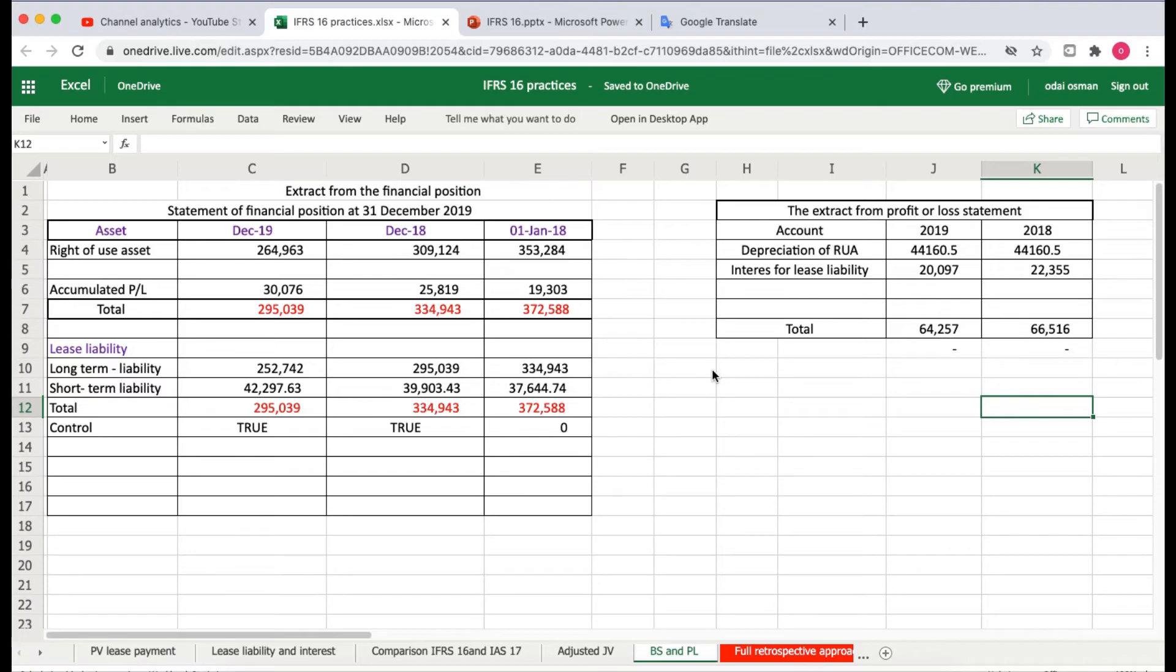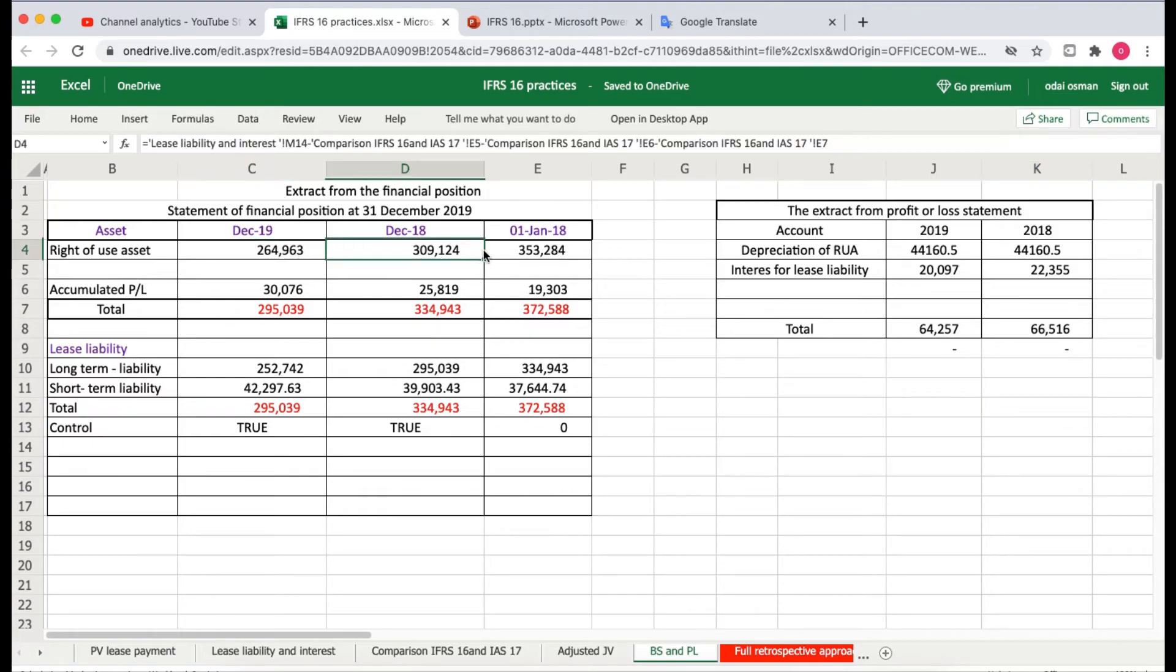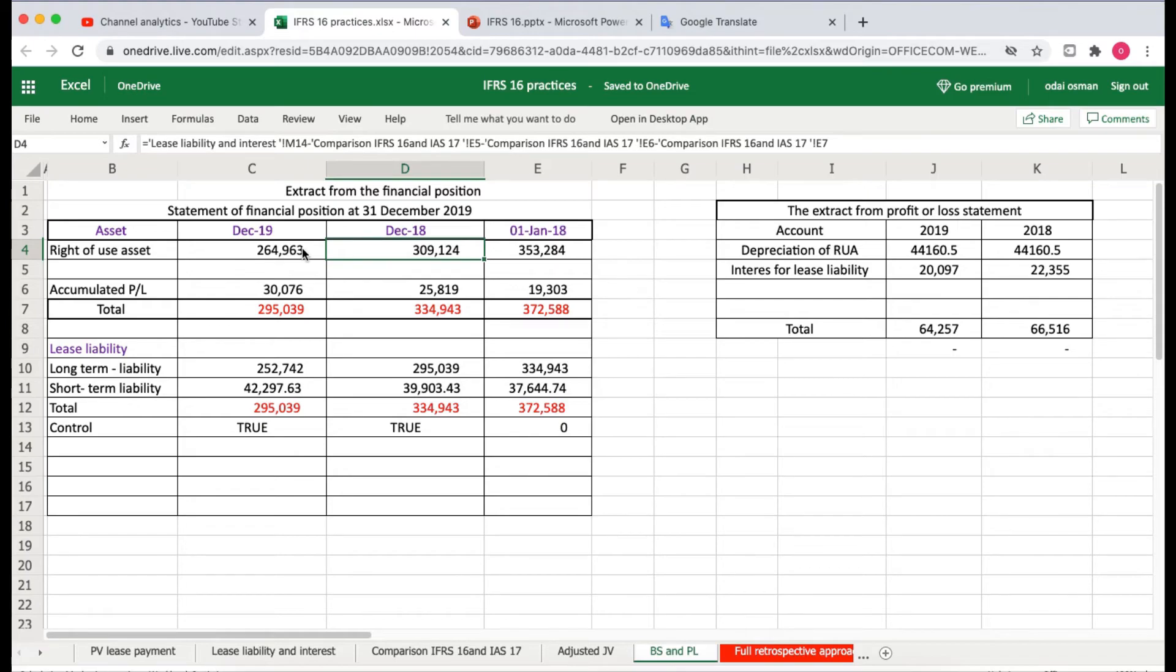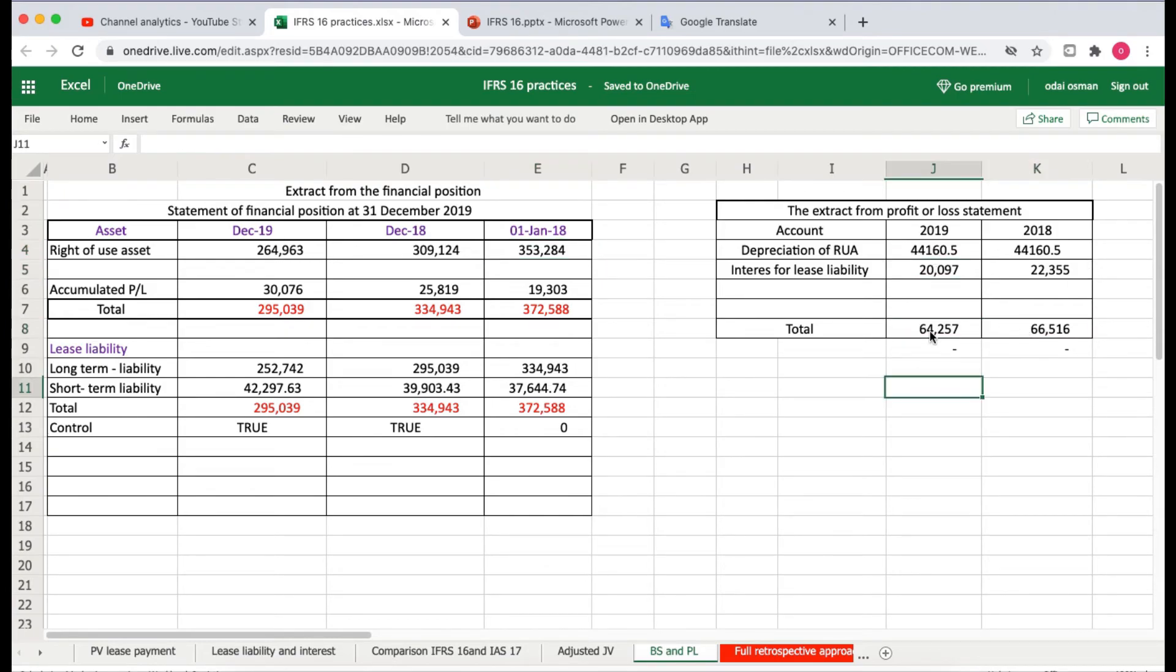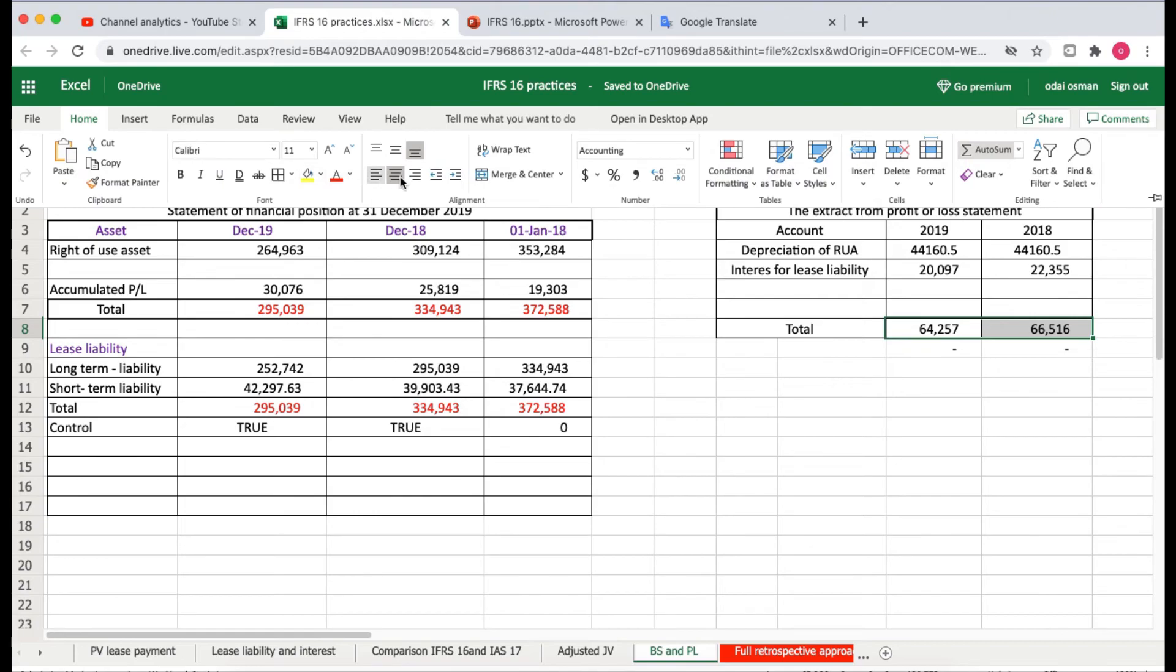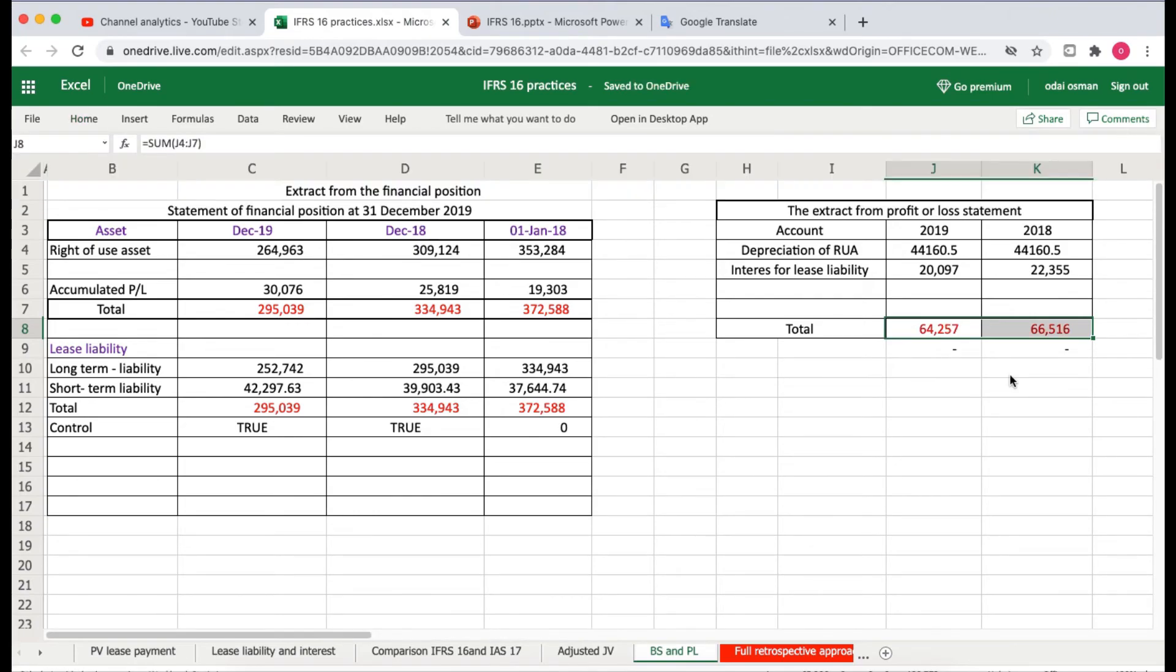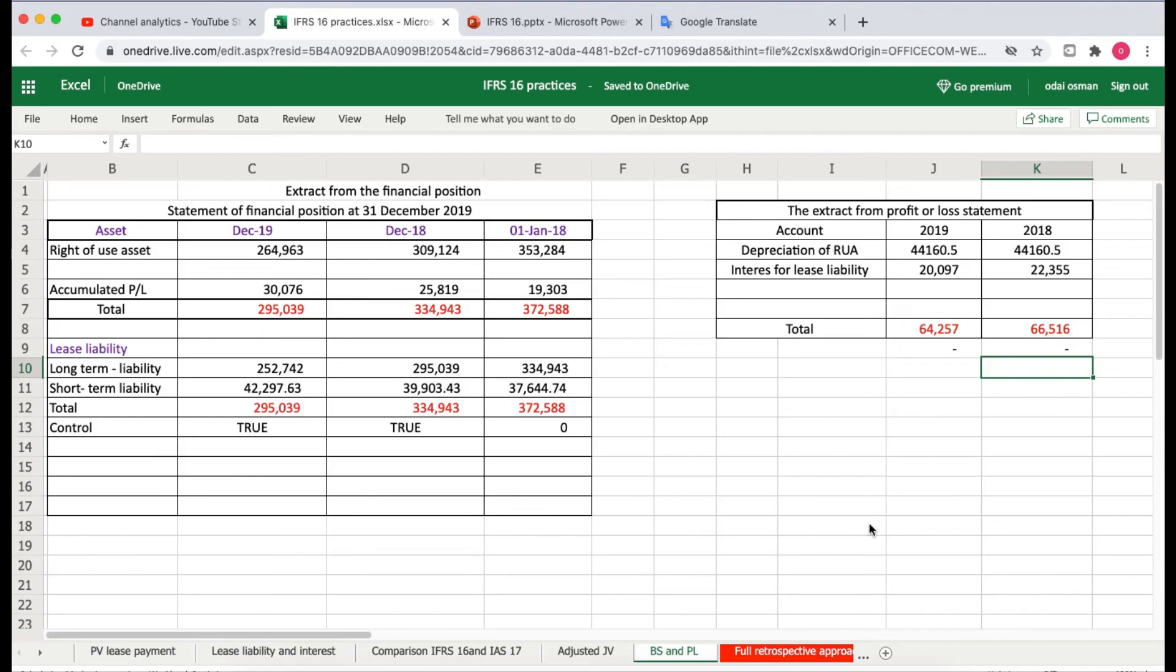The good thing is the comparability. We have the comparisons between these three years, and here we have the comparisons between these two years. It is a huge work, so let's see the easiest one.